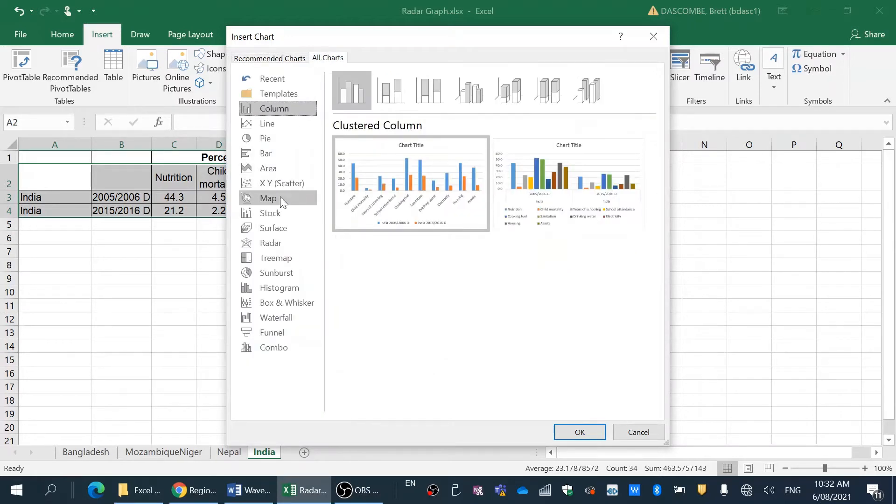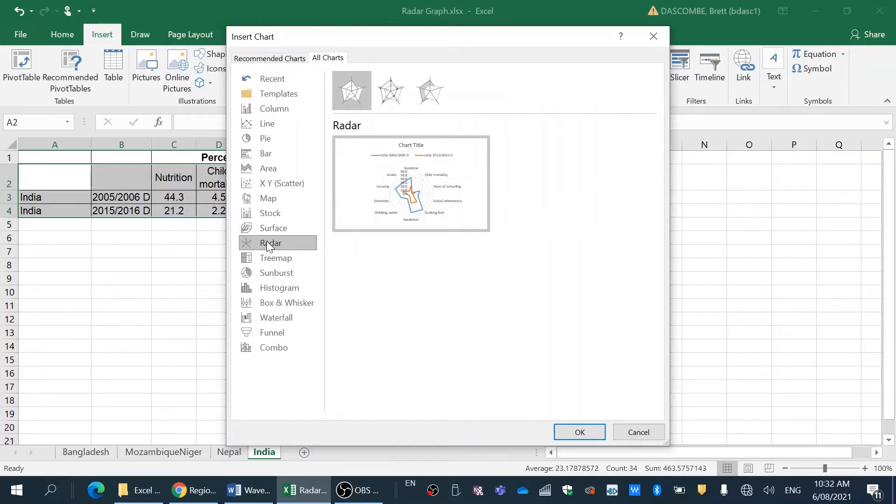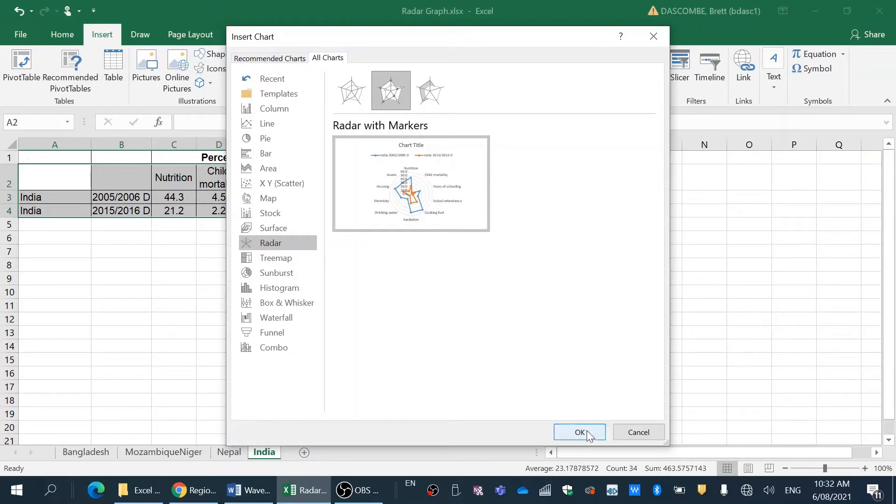But we want to hit all charts and we want to go to radar. And then I like the radar with markers because it pinpoints where the data sits on the radar graph.